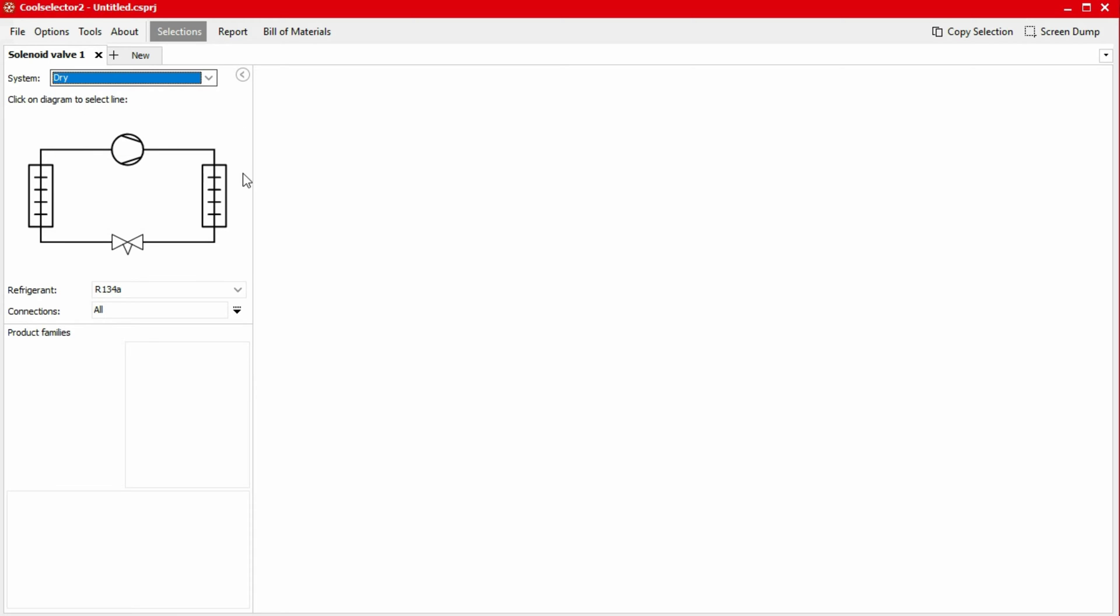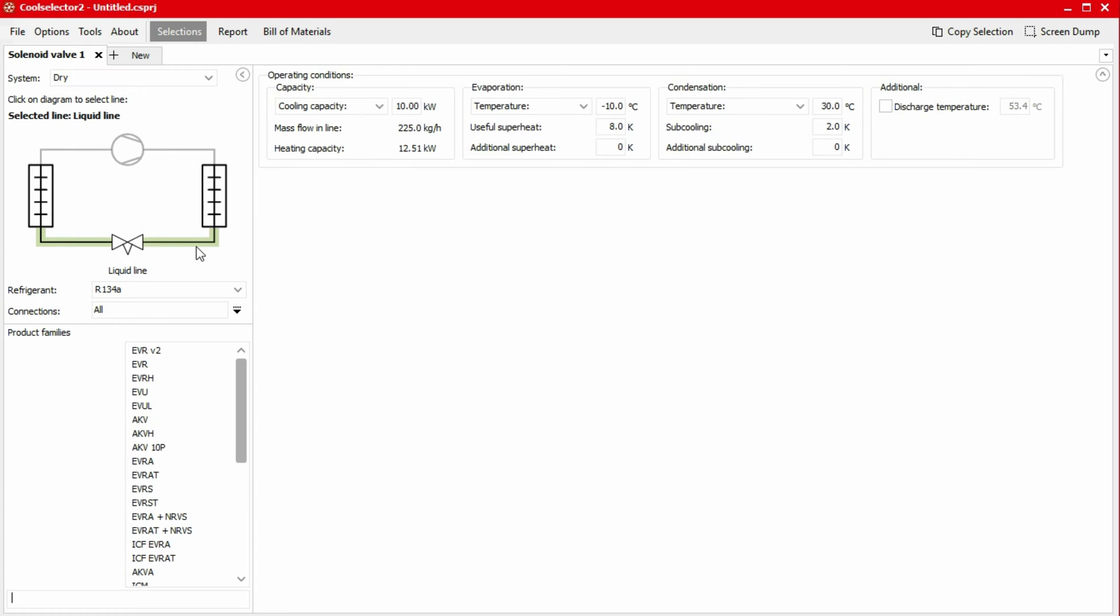We can then select where in the system the valve will be installed using the system schematic. In this case, we require a solenoid valve in the liquid line to be installed before the expansion valve for safety reasons.